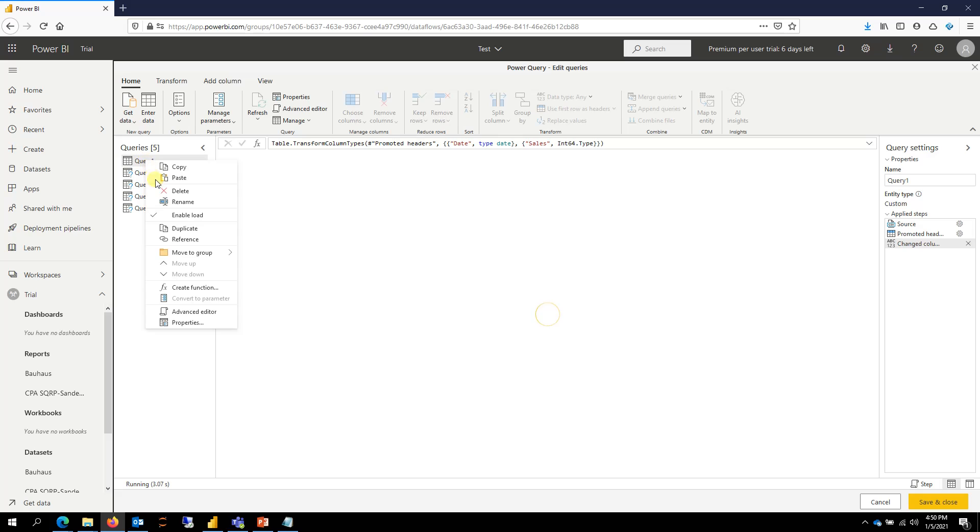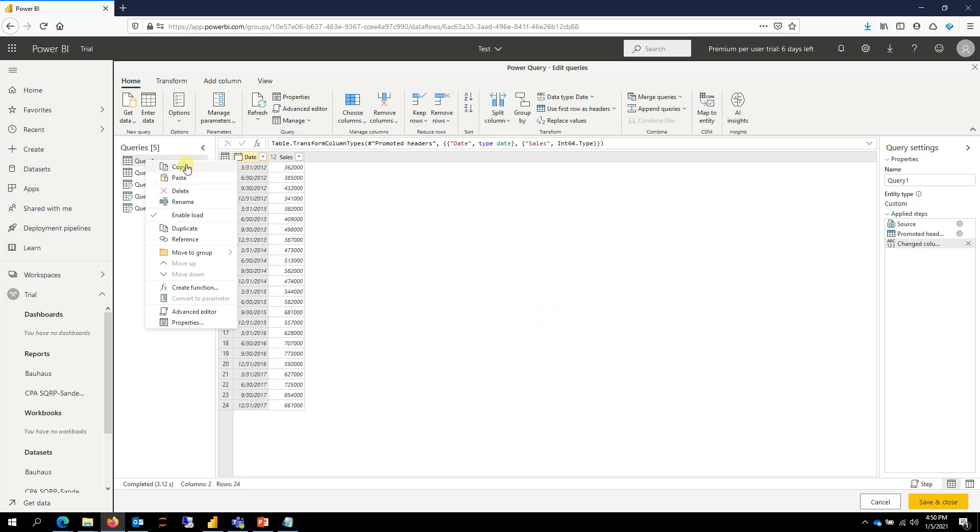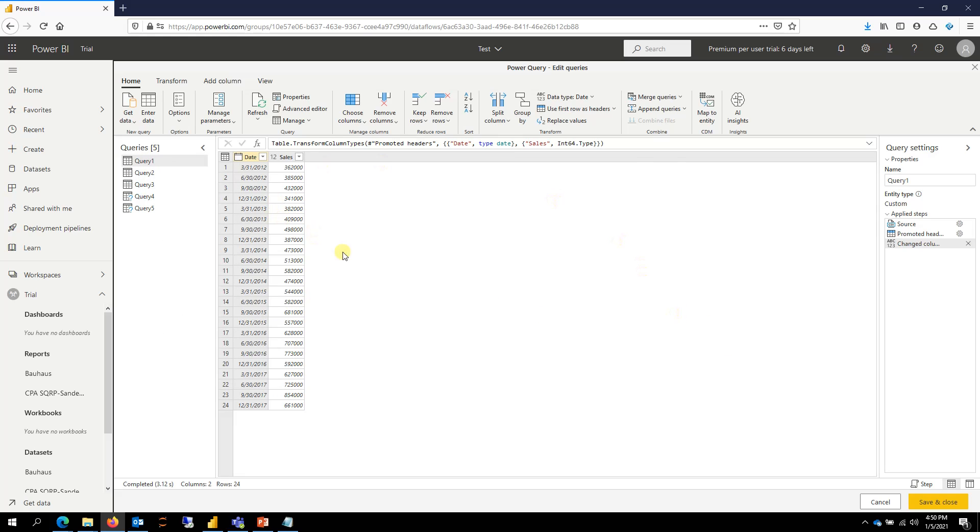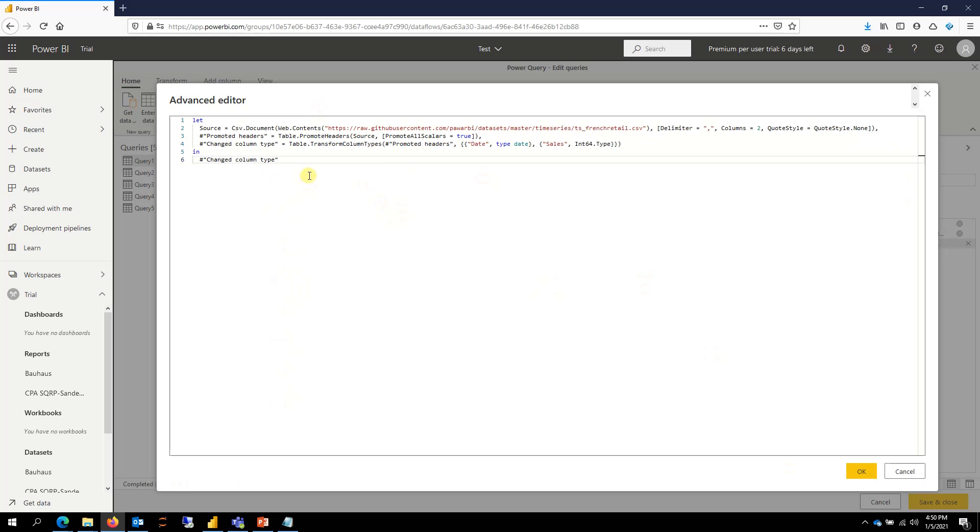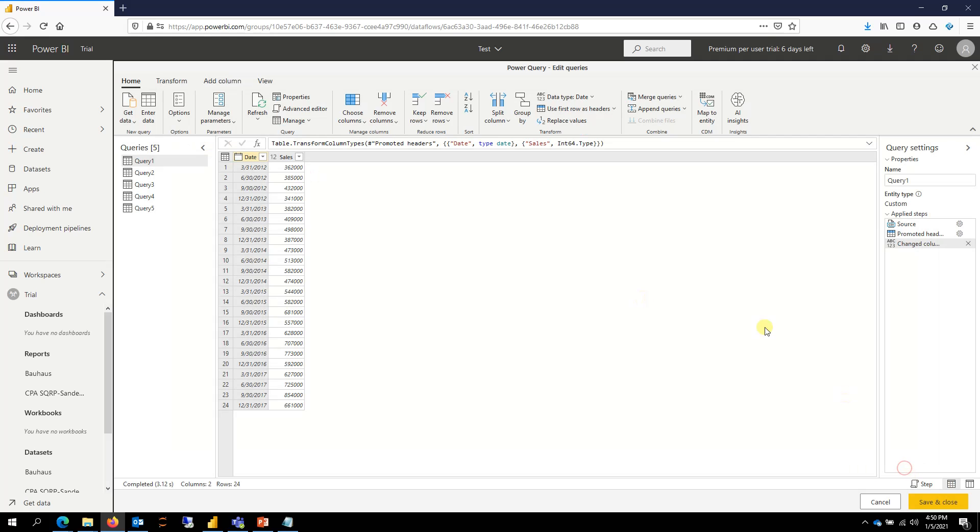and then go to the dataflow and create a new dataflow and then copy and paste. Or you could even copy the M source code here and then do that.